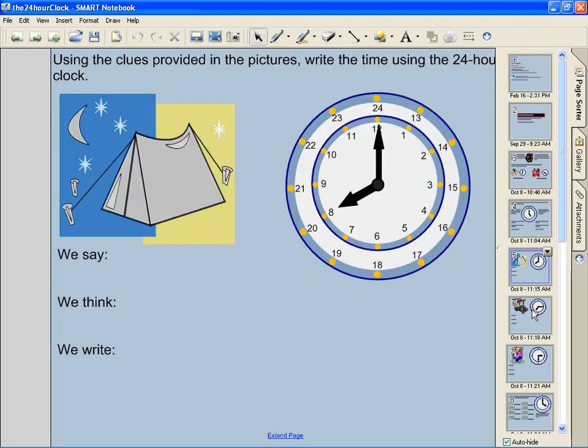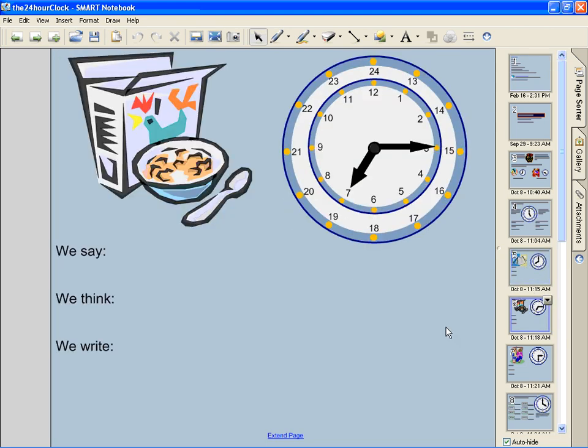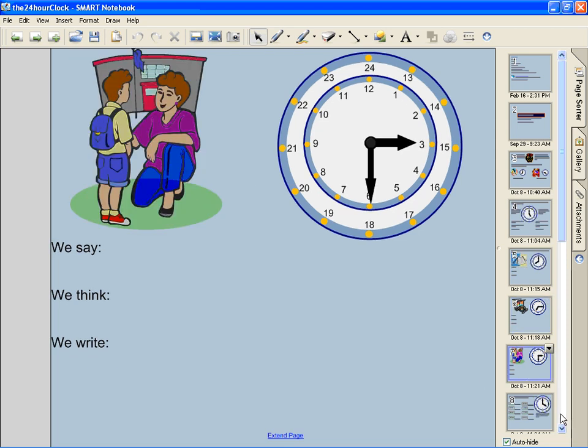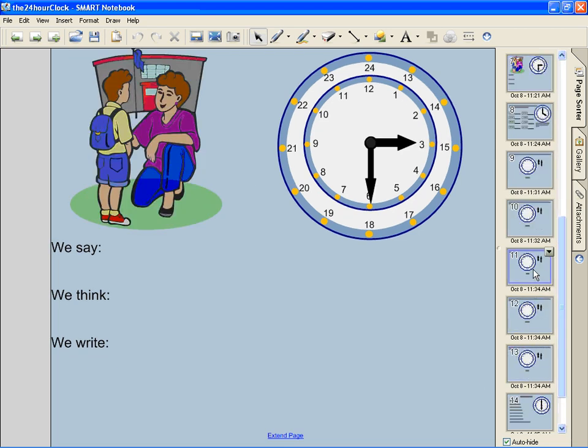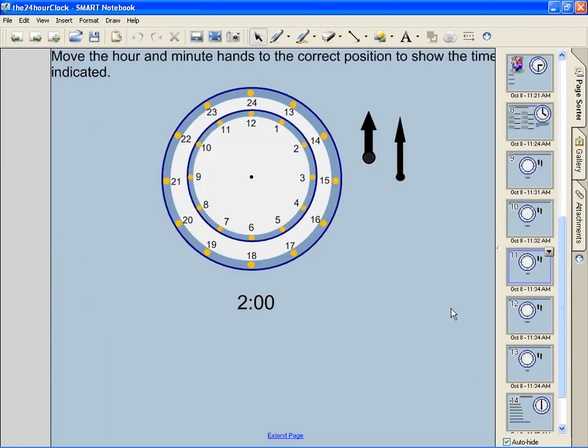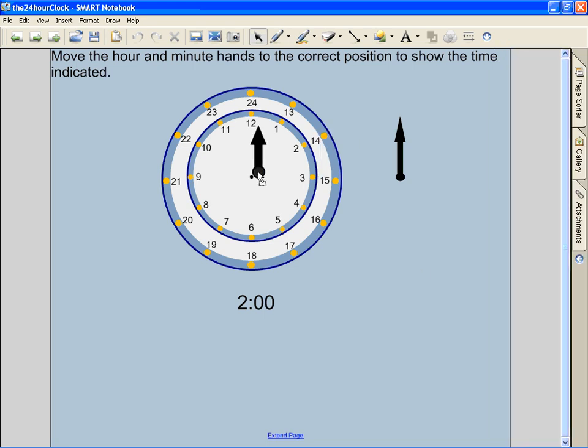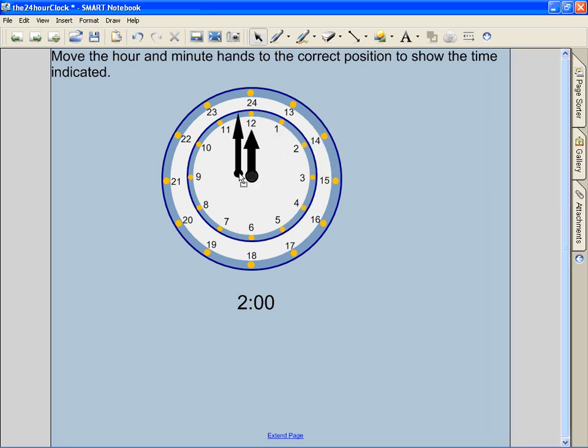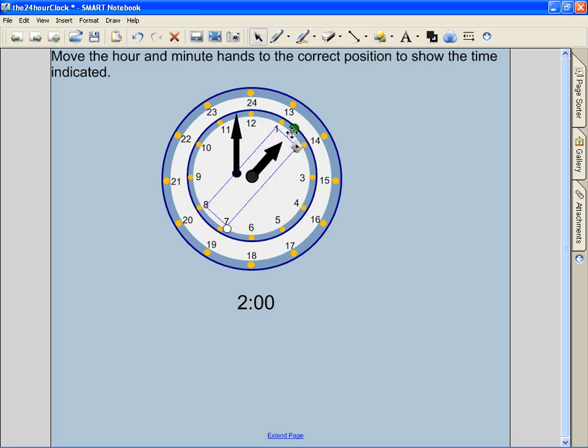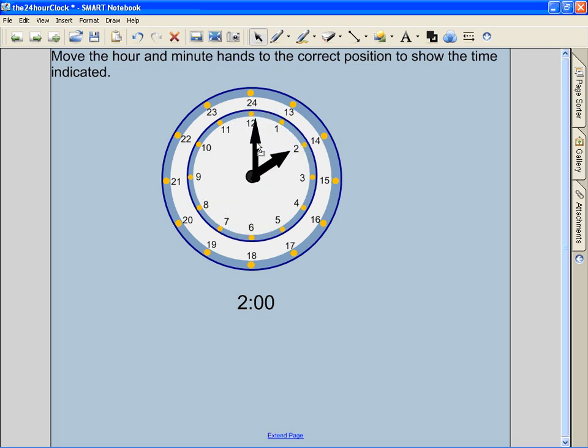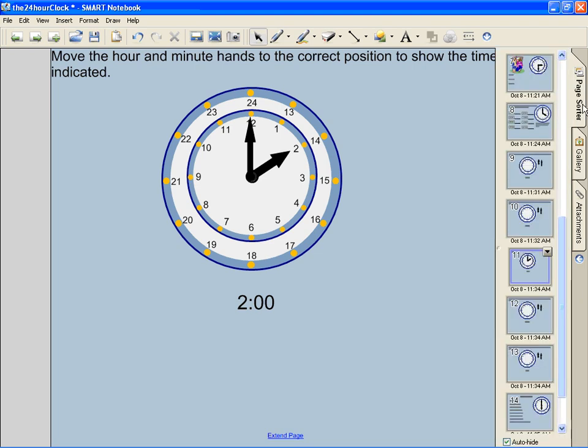It's a wonderful lesson on learning how to convert time into 24 hours. It even has some interactivity here where you can go ahead and show what time it is. Let me go ahead and point that to 2, bring this over and there I have shown 2 o'clock. So, neat interactivity, great lesson.